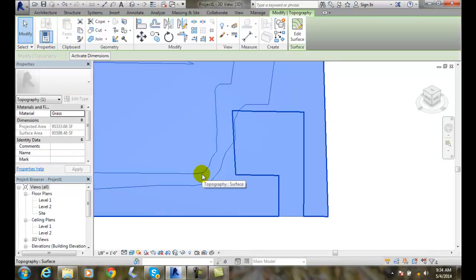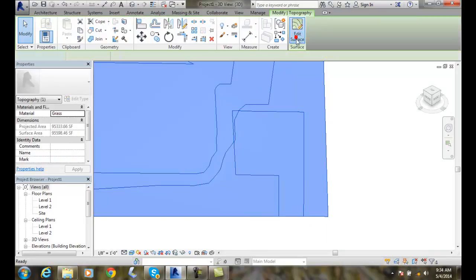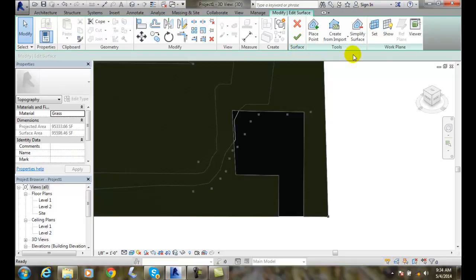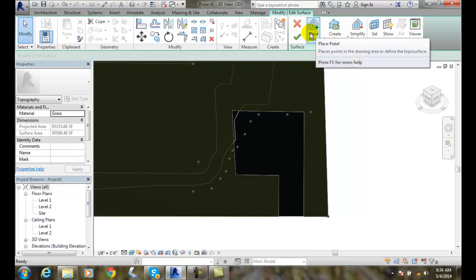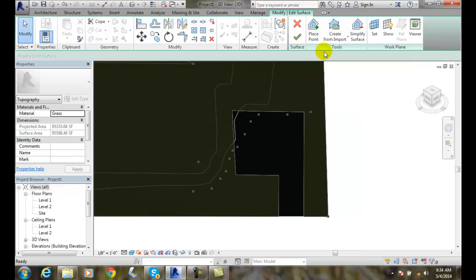So what I'm going to do is pick on my surface. I'm going to say edit surface. I get these additional tools like place a point, and I can create from import, etc.